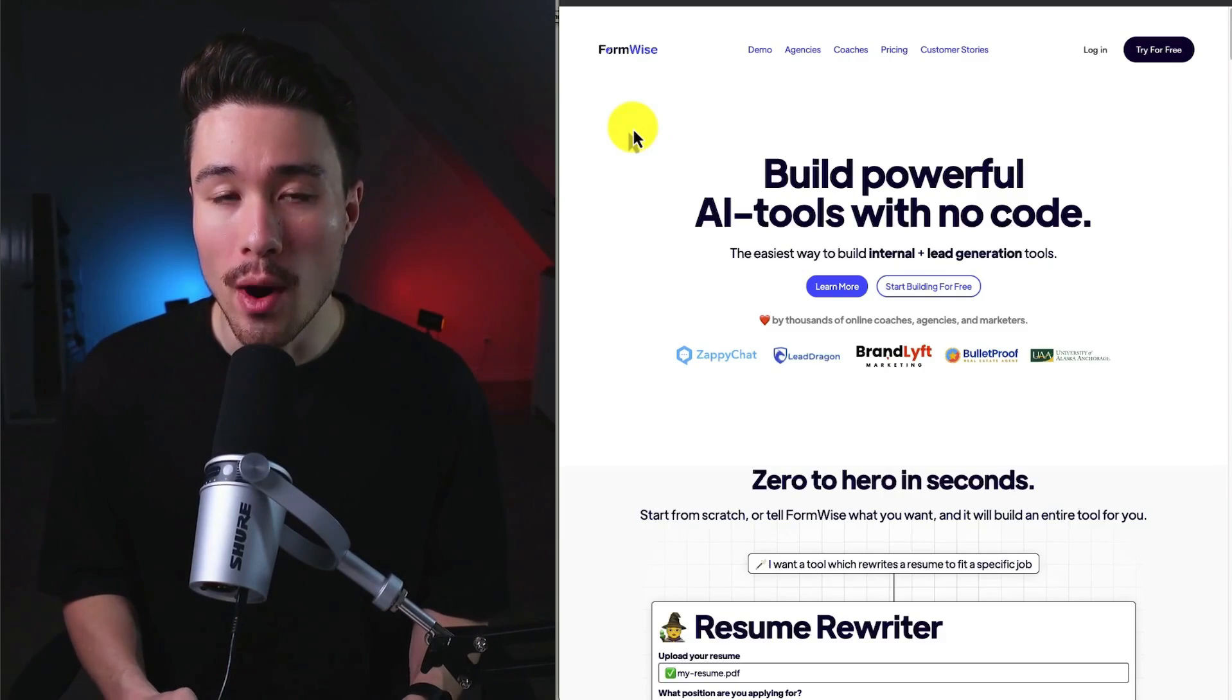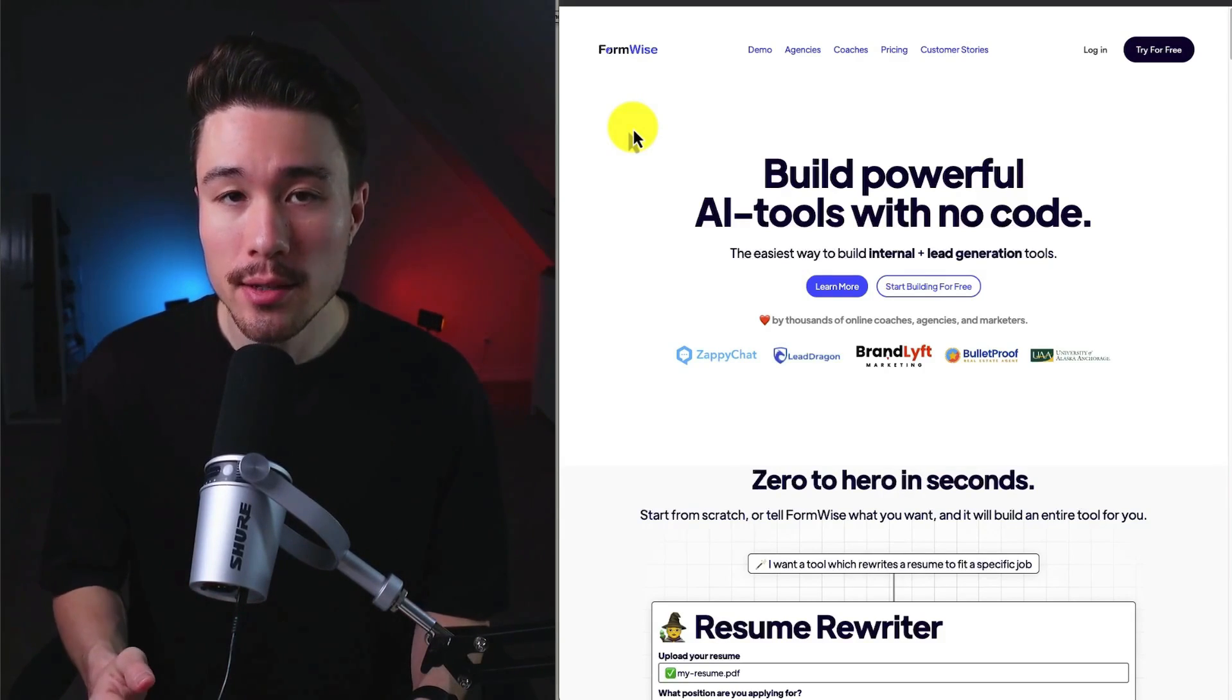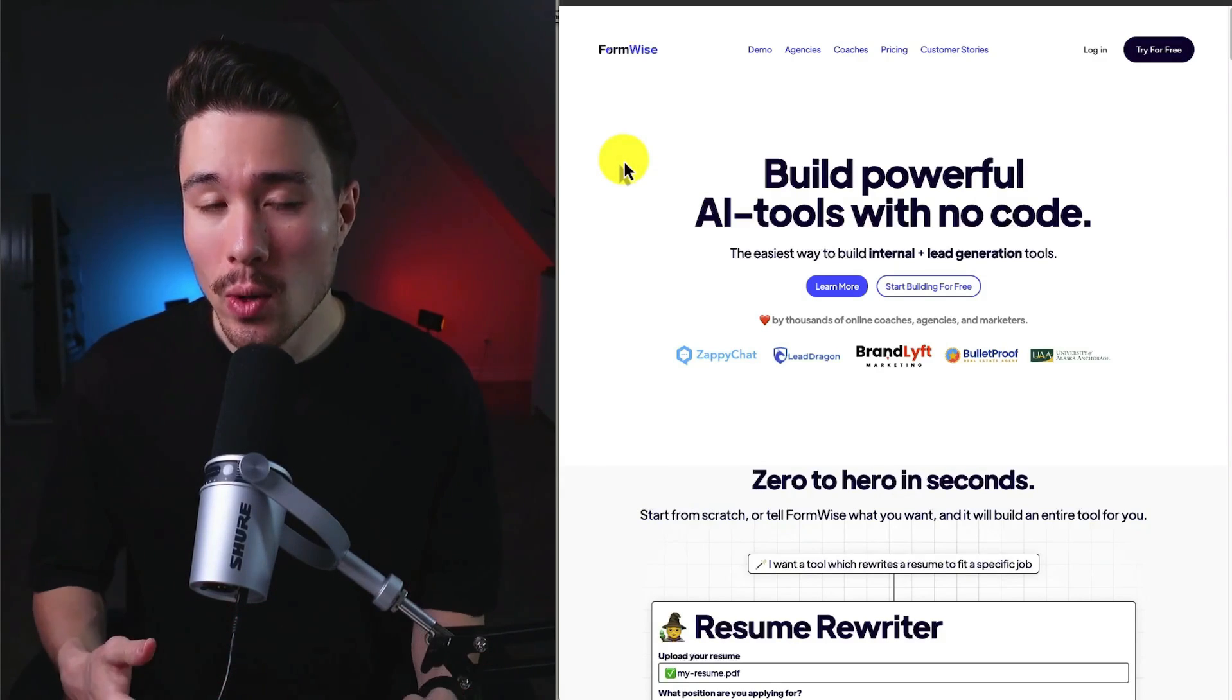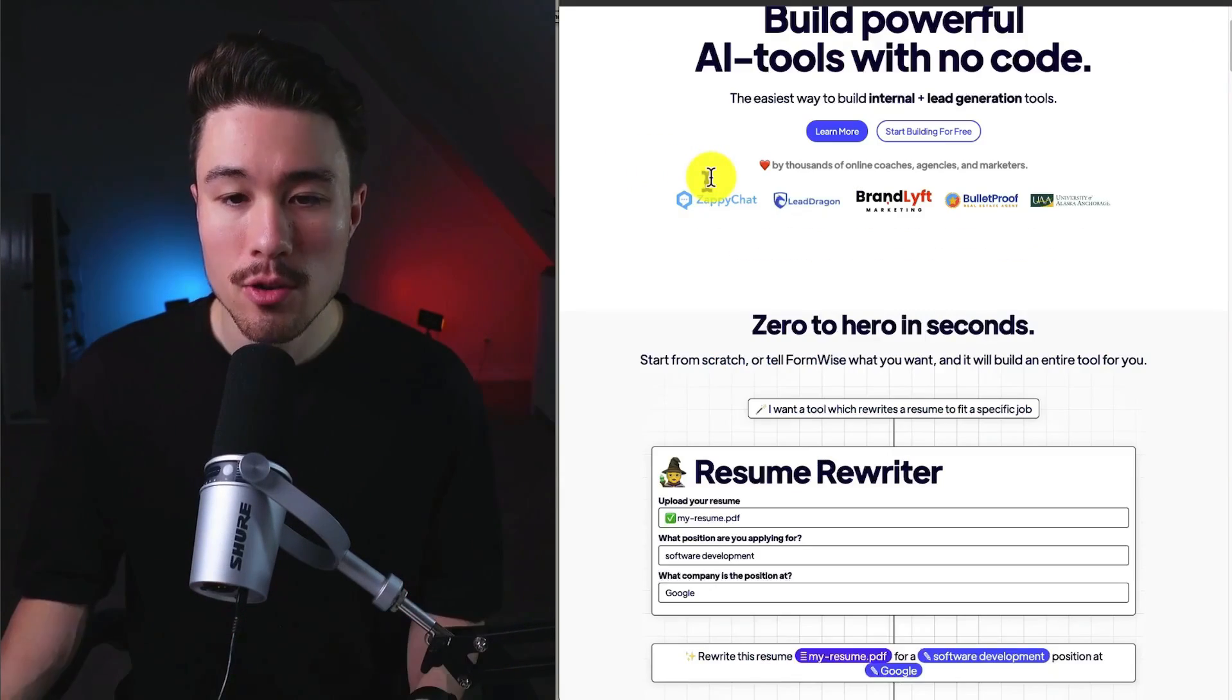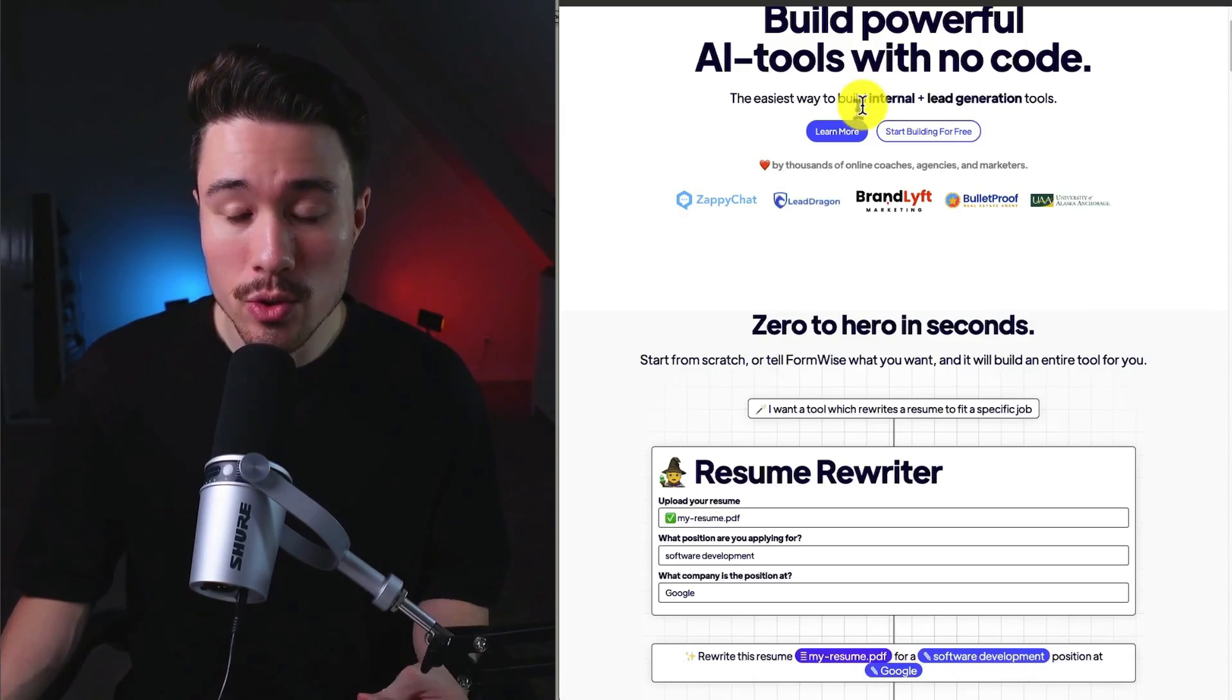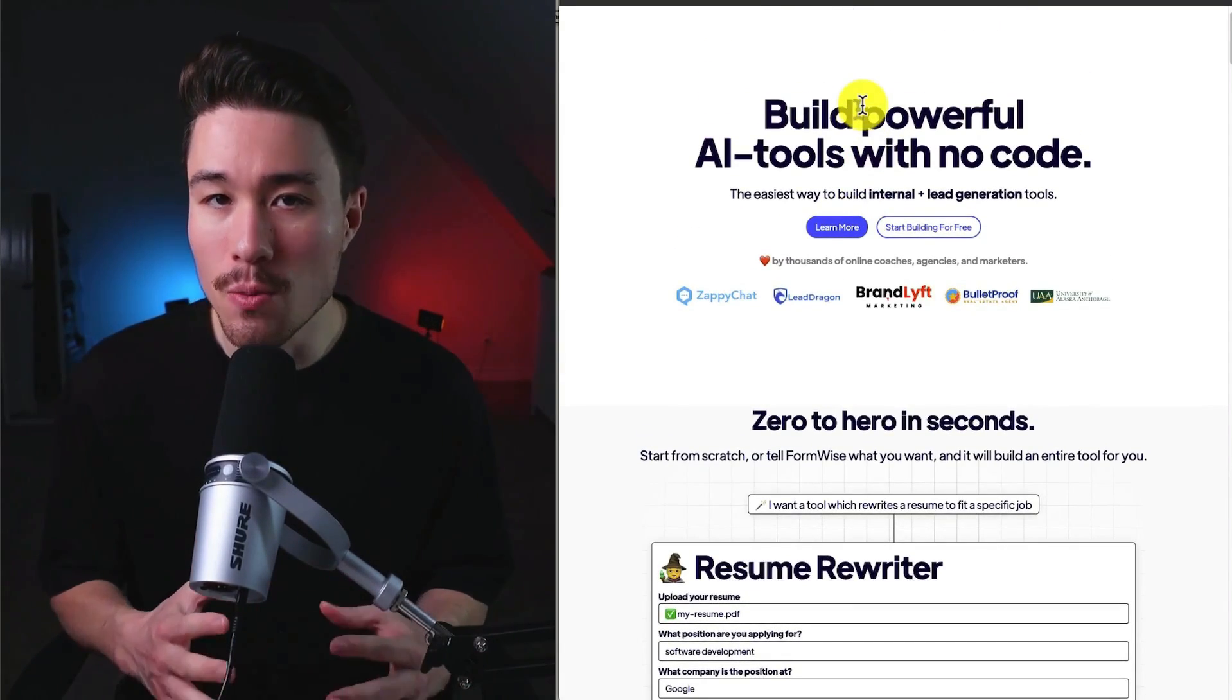This product is called FormWise, and it was founded by three co-founders, Justin, Javier, and Sean. It's a tool that allows anyone to build powerful AI tools with no code. If you're looking to build any type of tool from internal tools to lead generation tools, this product is going to make it super simple.